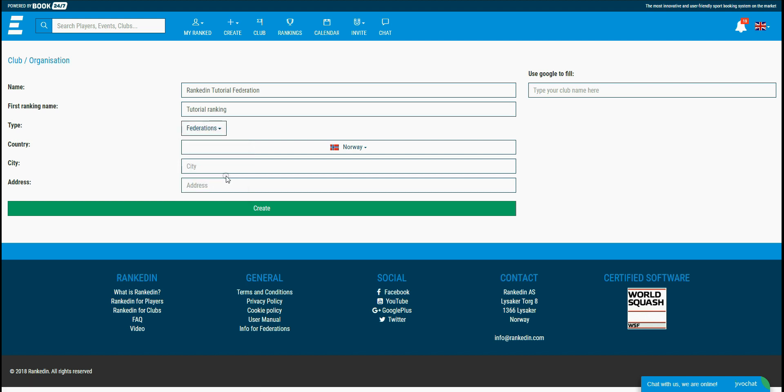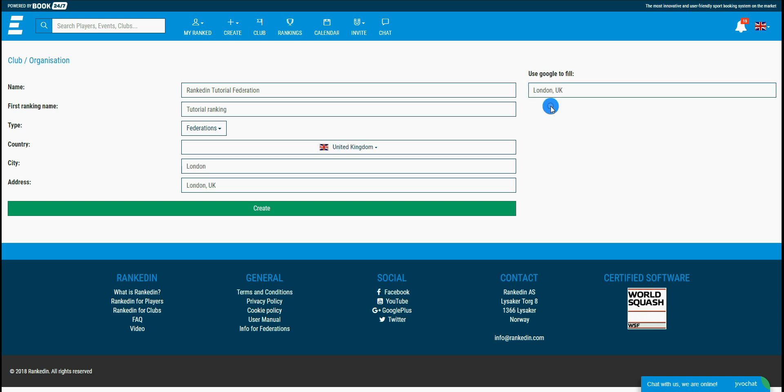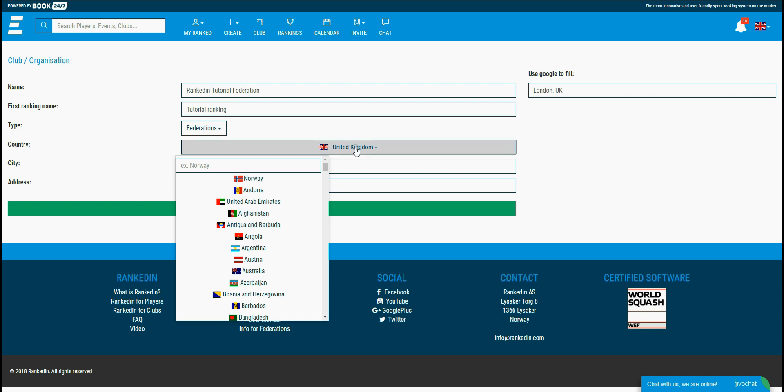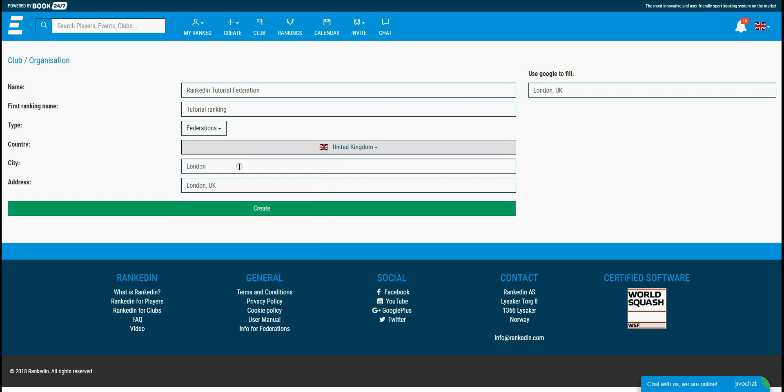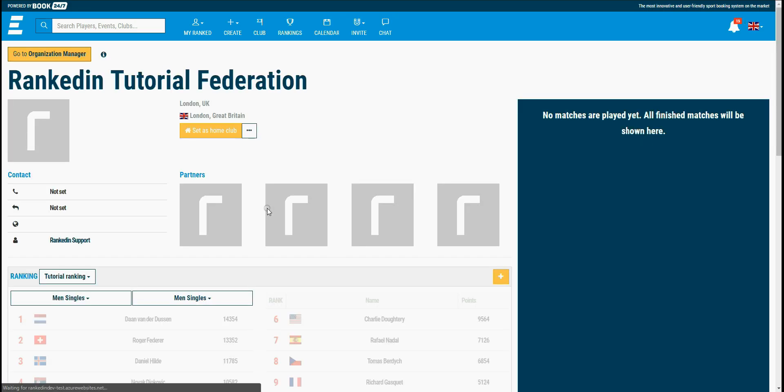The final step is adding the address. You can use Google Maps to fill in your info. As an example, my organization address is in London, so I'll just type in London and select the first option. You see, the address fields were filled automatically by Google. You don't have to use Google for this. You can simply choose a country, city, and address manually. After filling in all of the info, you just need to click the create button and you're all done.